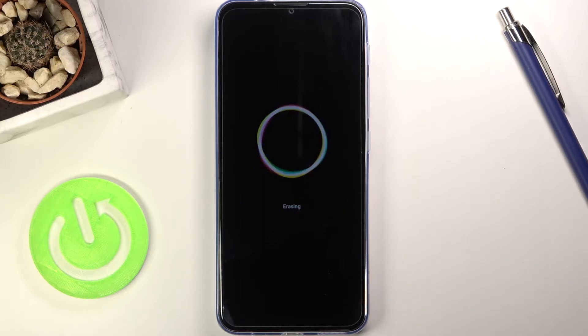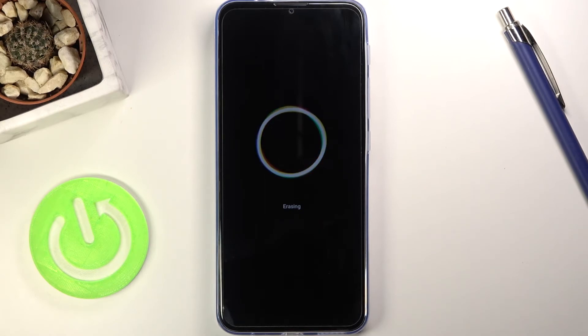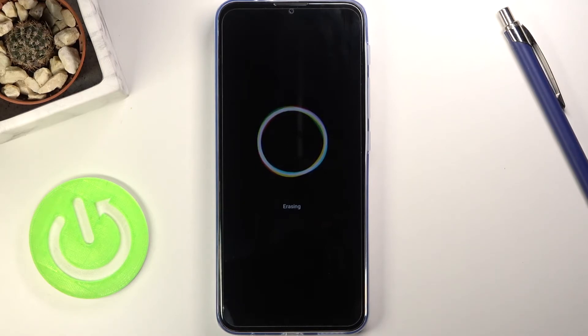Disregard the time — it's going to take about five minutes or so, maybe a little bit less, and once the process is finished you'll simply boot into the Android setup screen.